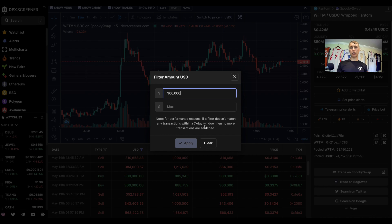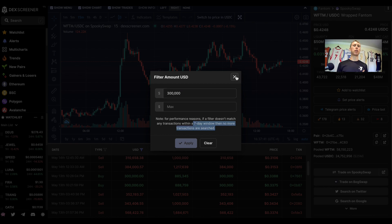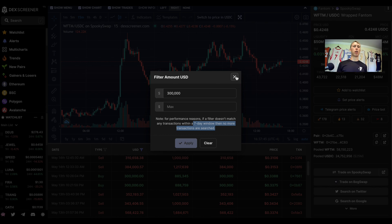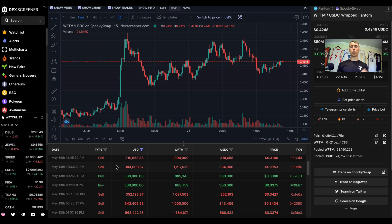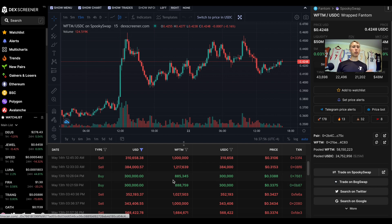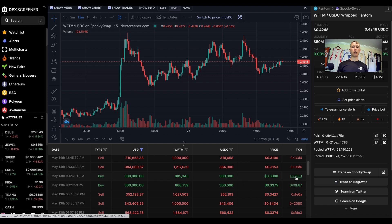As you can see, this is what I did here. DexScreener only has a seven day window, so keep this in mind. You can do this same thing for Uniswap, SushiSwap, etc. I'm going to use DexScreener and SpookySwap and I'm going to do $300,000.